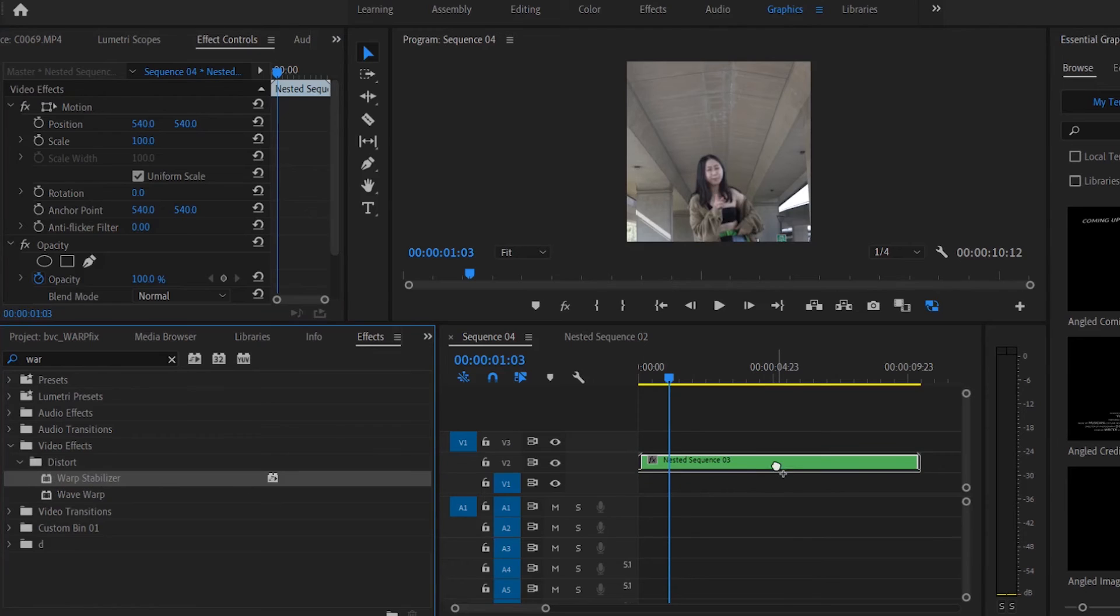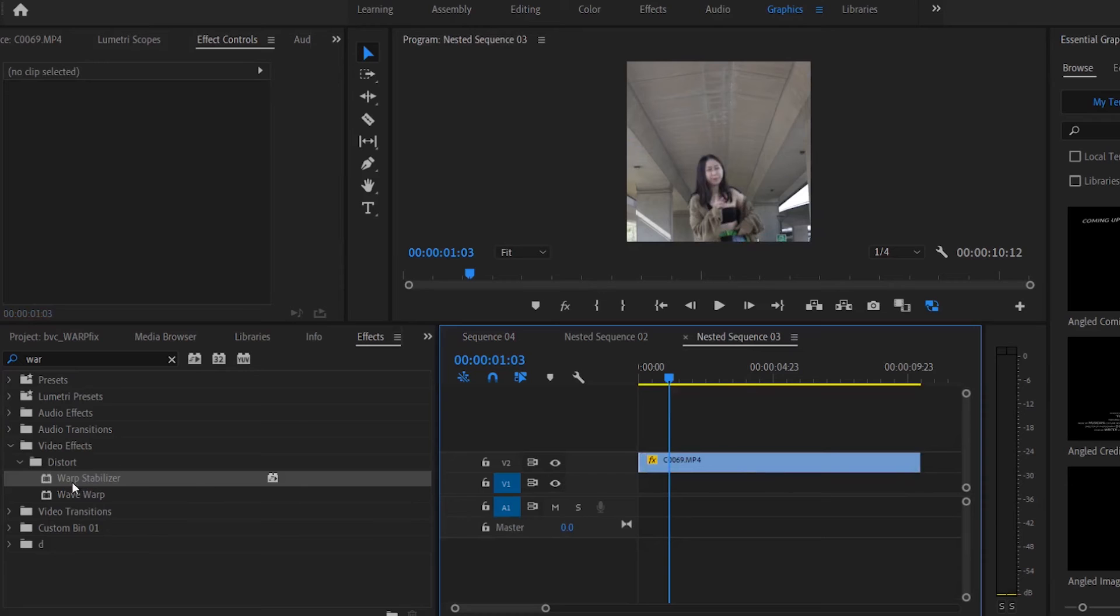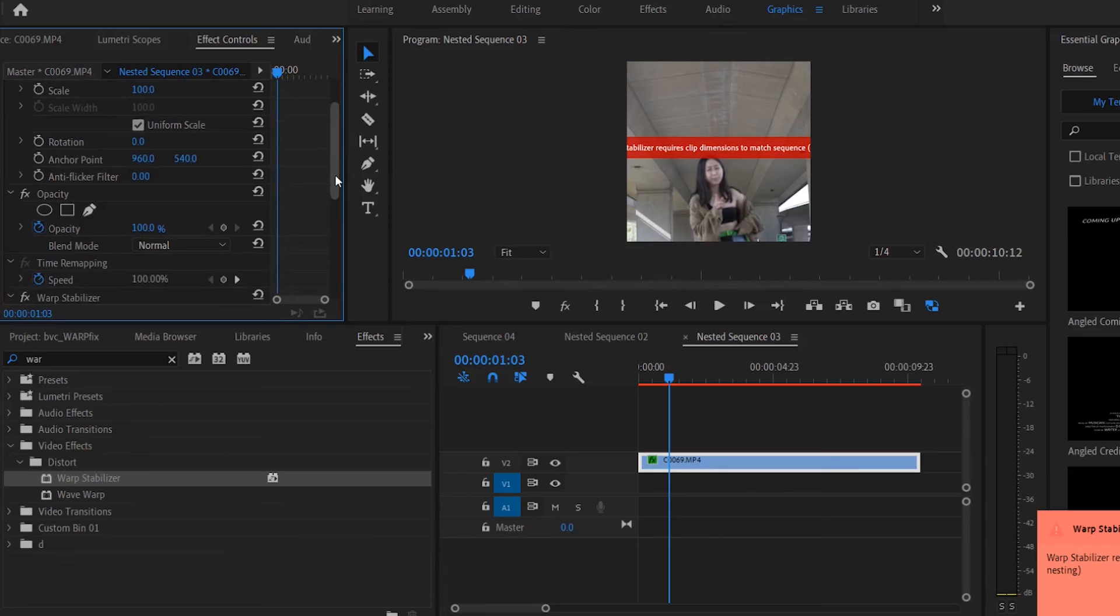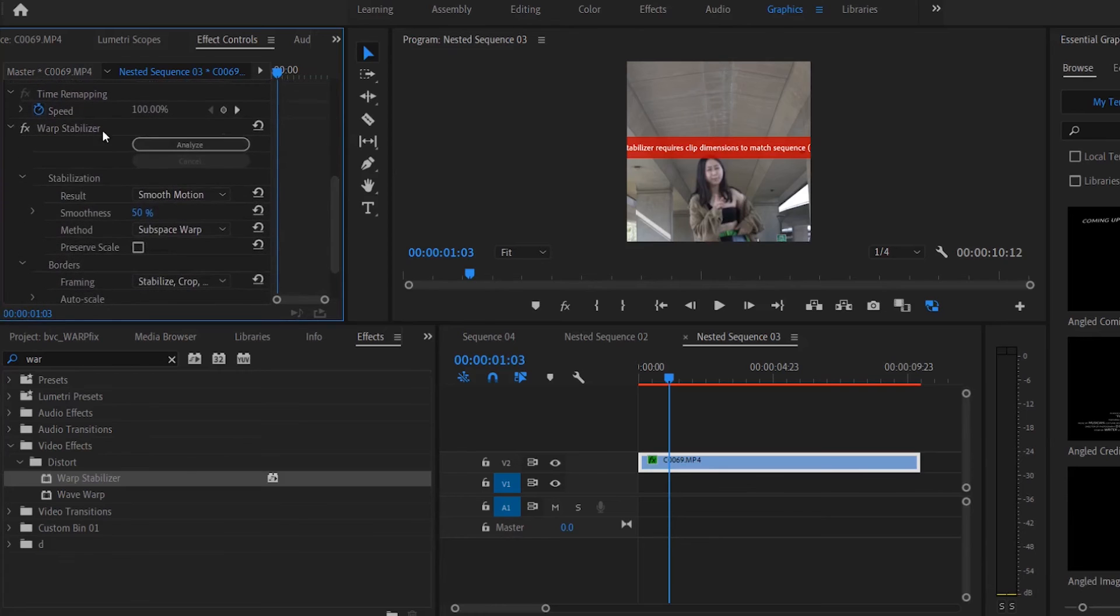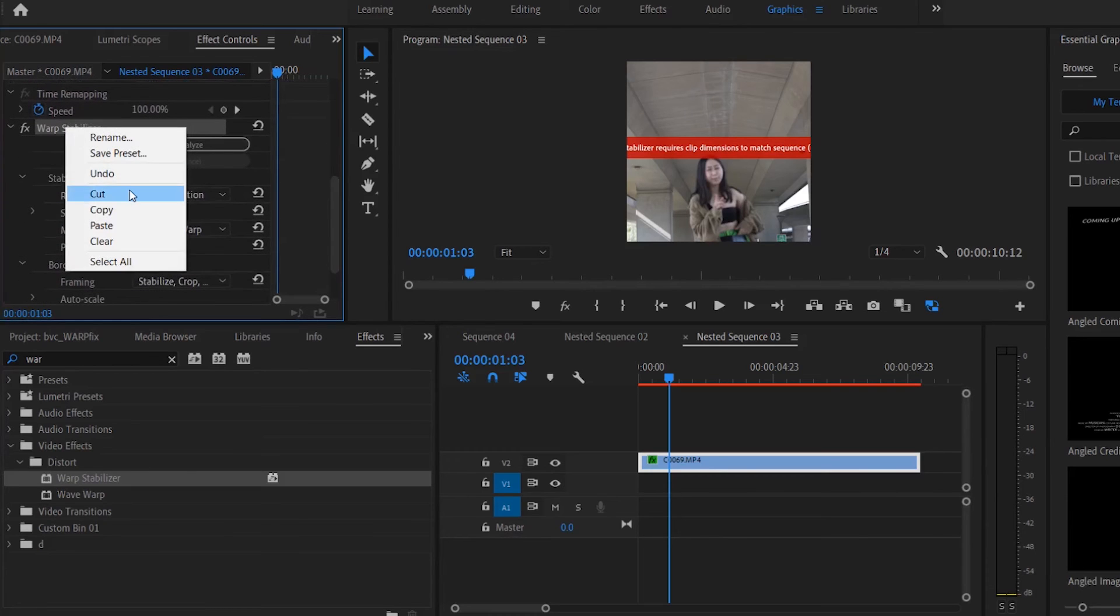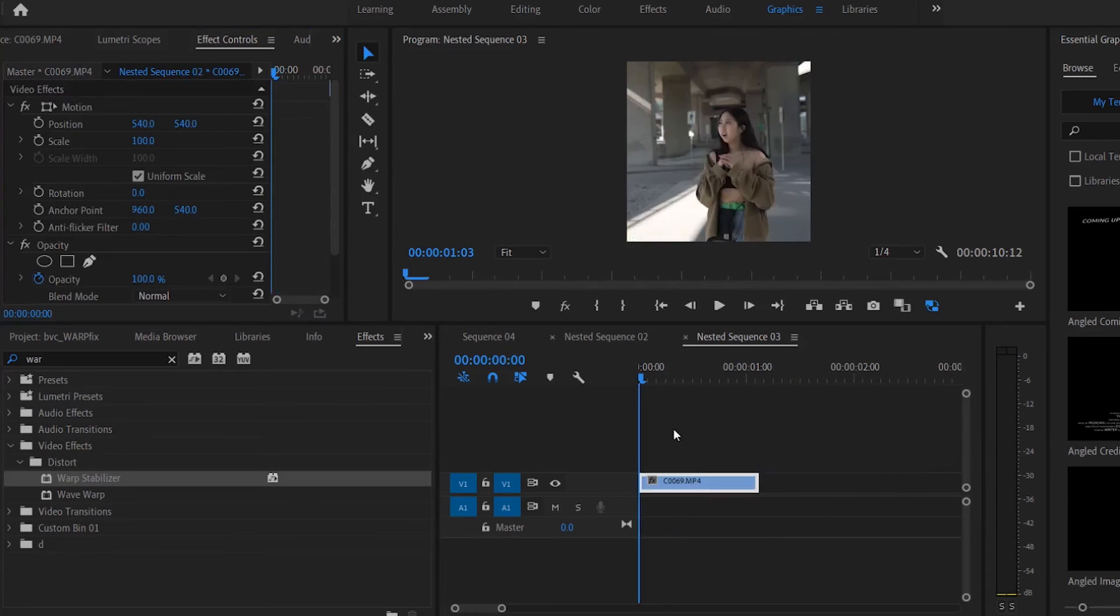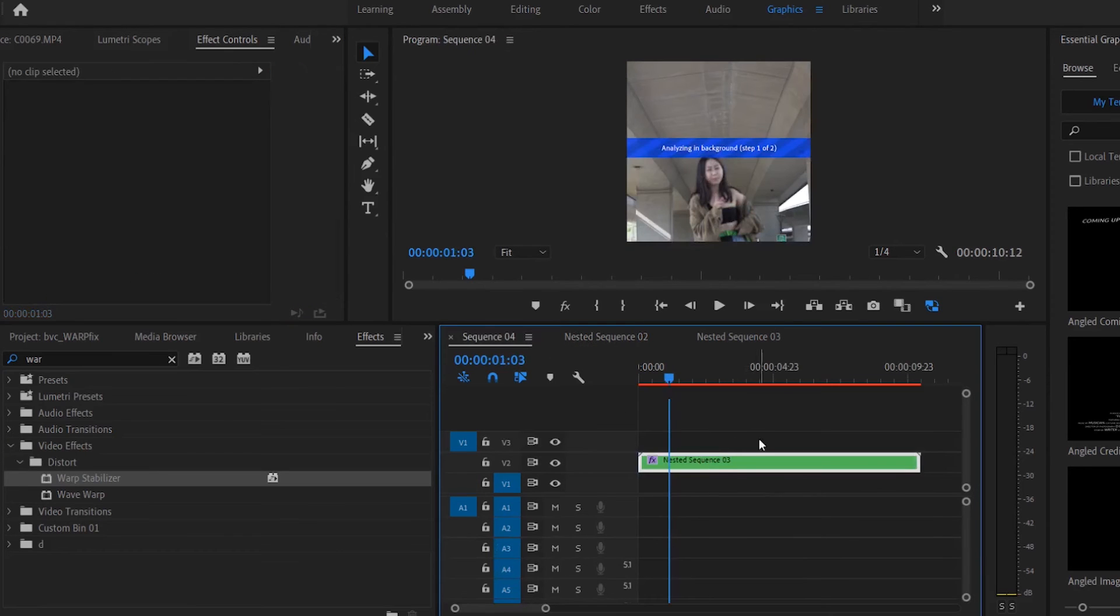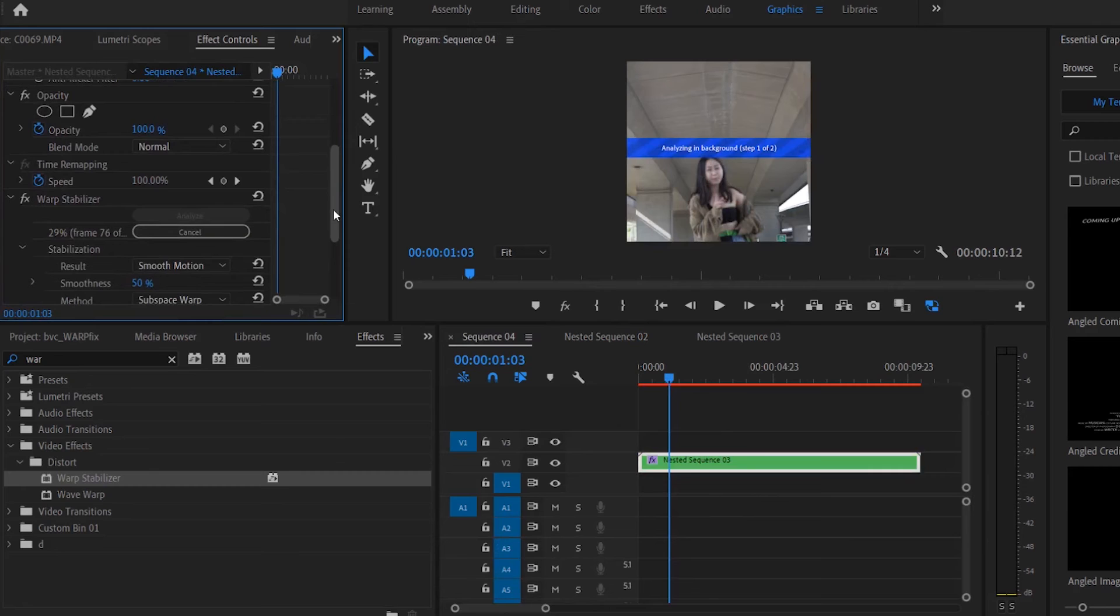Okay, once you apply the Warp Stabilizer onto the nested sequence it should work. The only error message you get when you apply Warp Stabilizer, if you apply warp onto the sequence itself, the video within itself, the unnested sequence, just remember you just gotta cut that or delete that effect and the nested sequence should work.